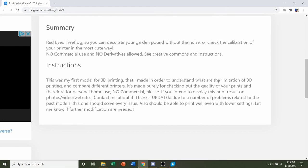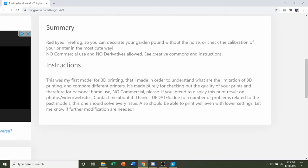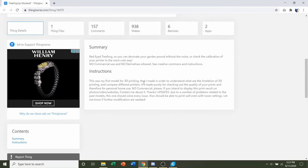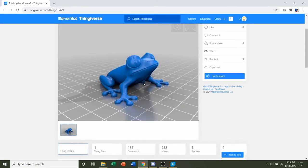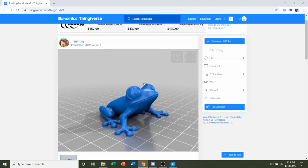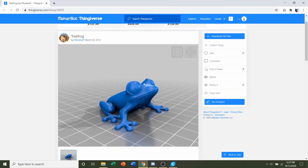They say you should be able to print this with any layer height, also known as lower settings. I believe they also said you shouldn't need any supports. Not too much information, but that's more than fine. We can figure all that out on our own.